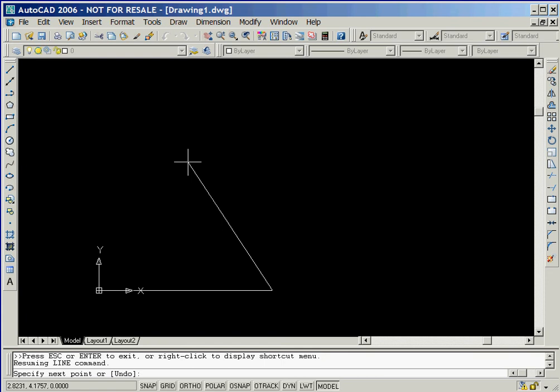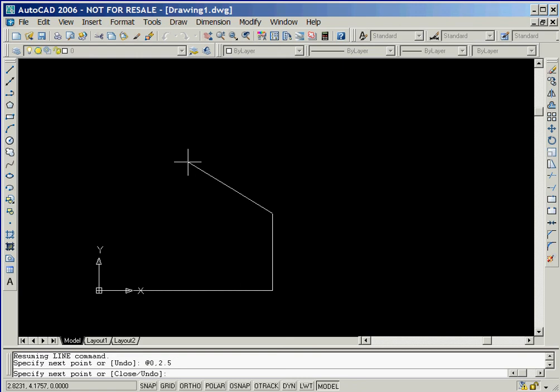We'll now create a vertical line that is 2.5 units long by using the Relative Rectangular Coordinates entry method. This is done by keying in an at sign followed by the coordinates 0, 2.5.